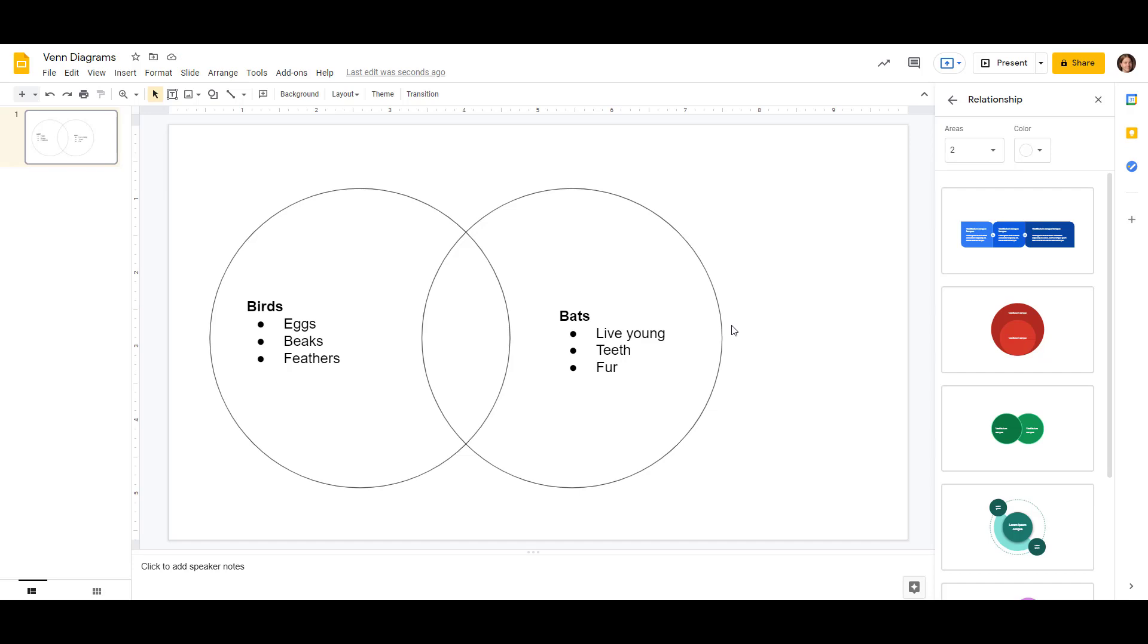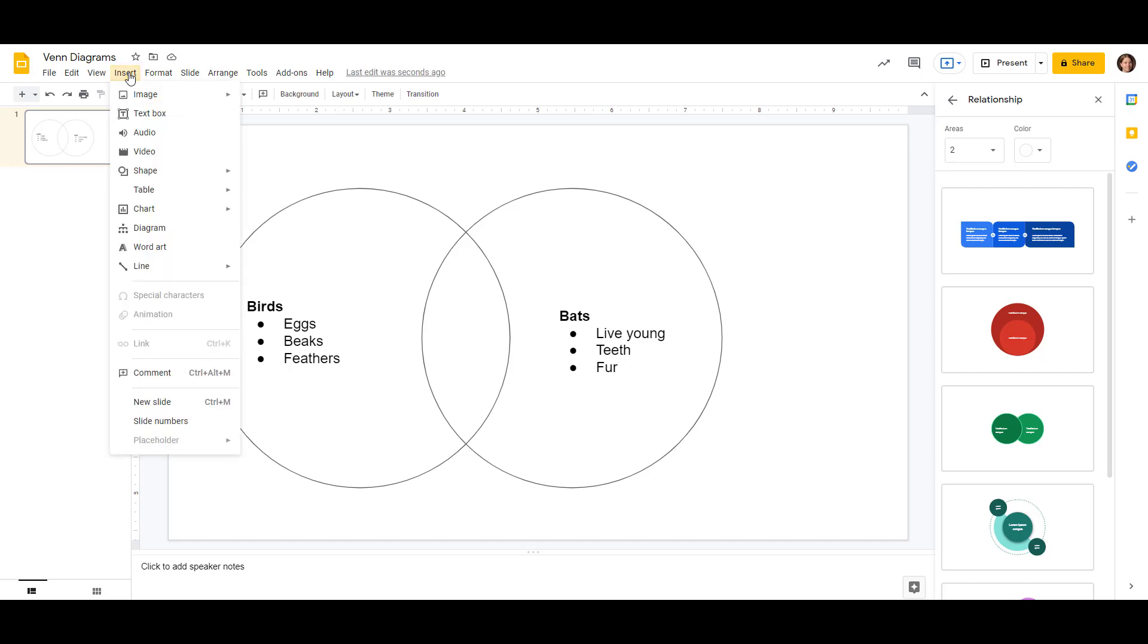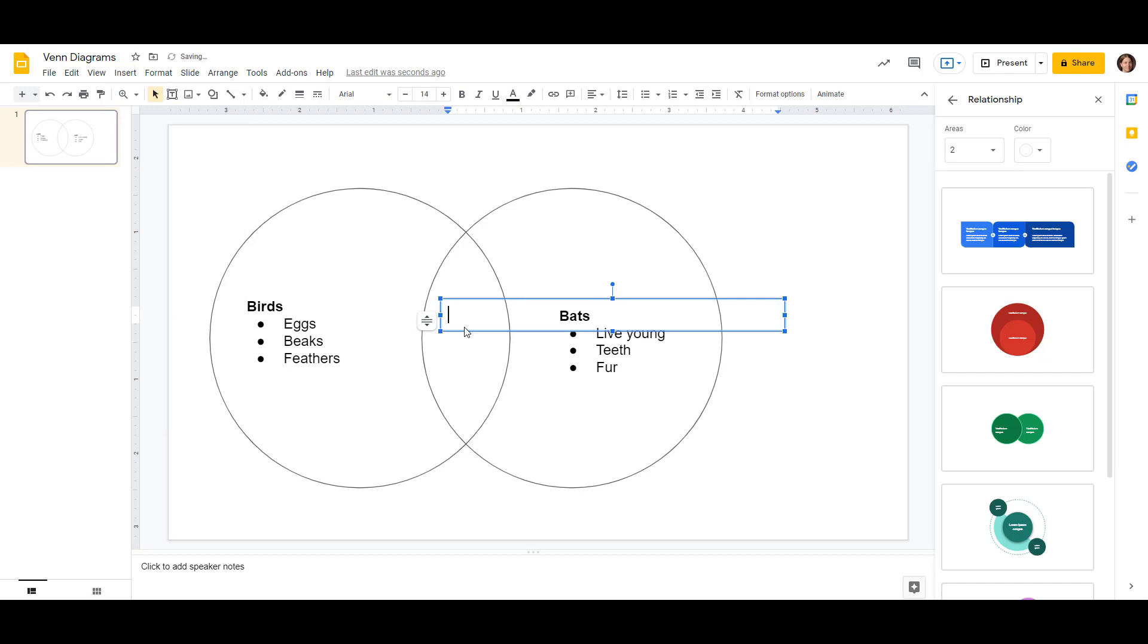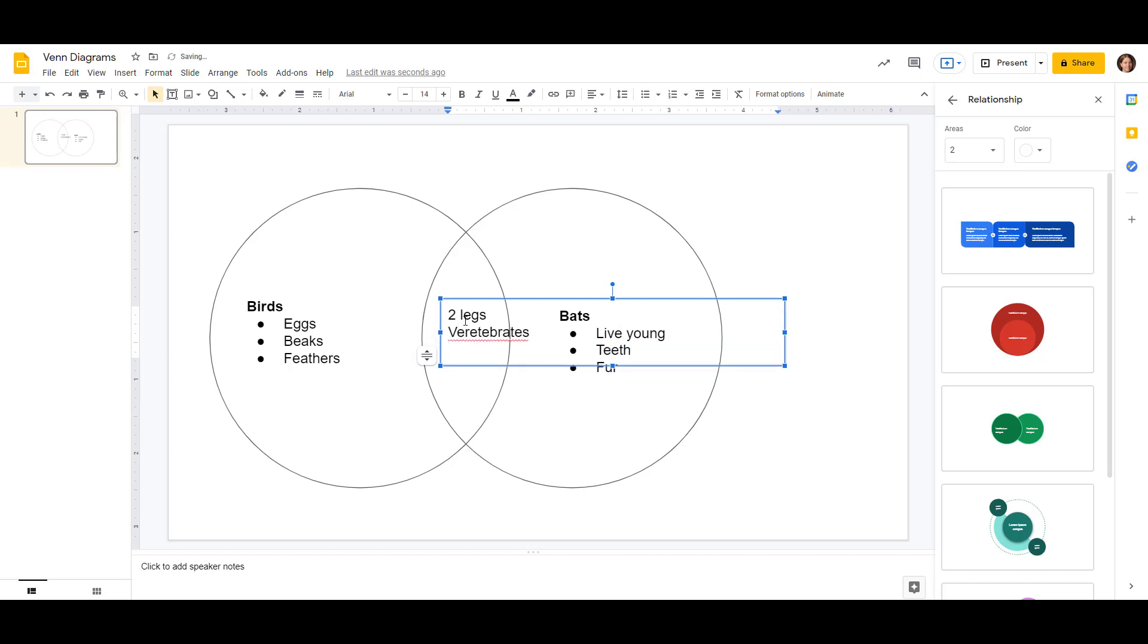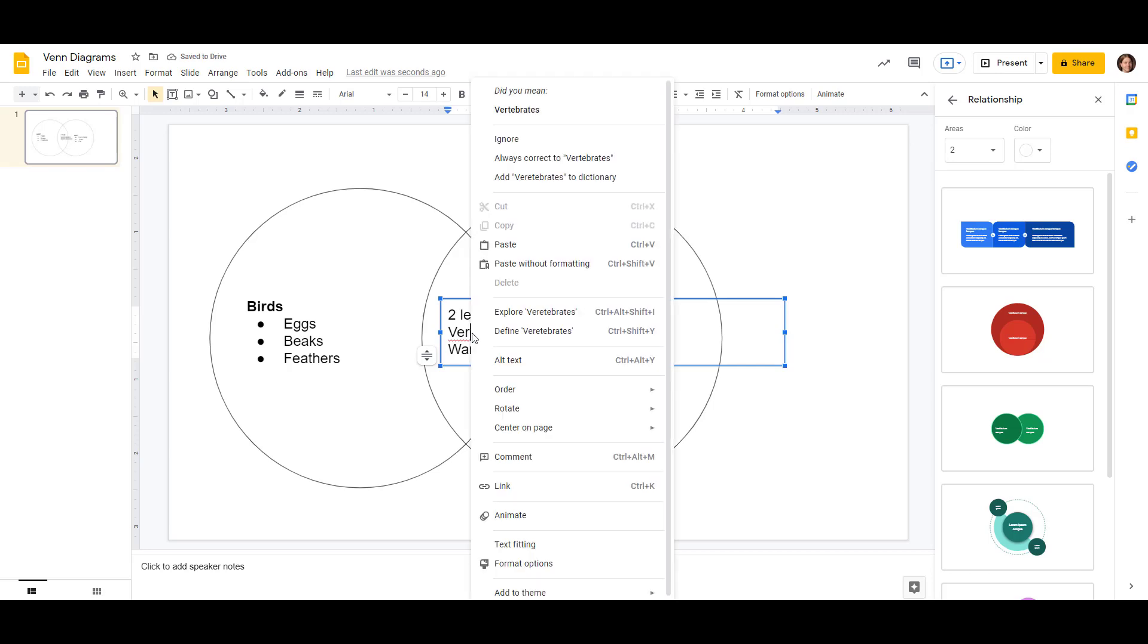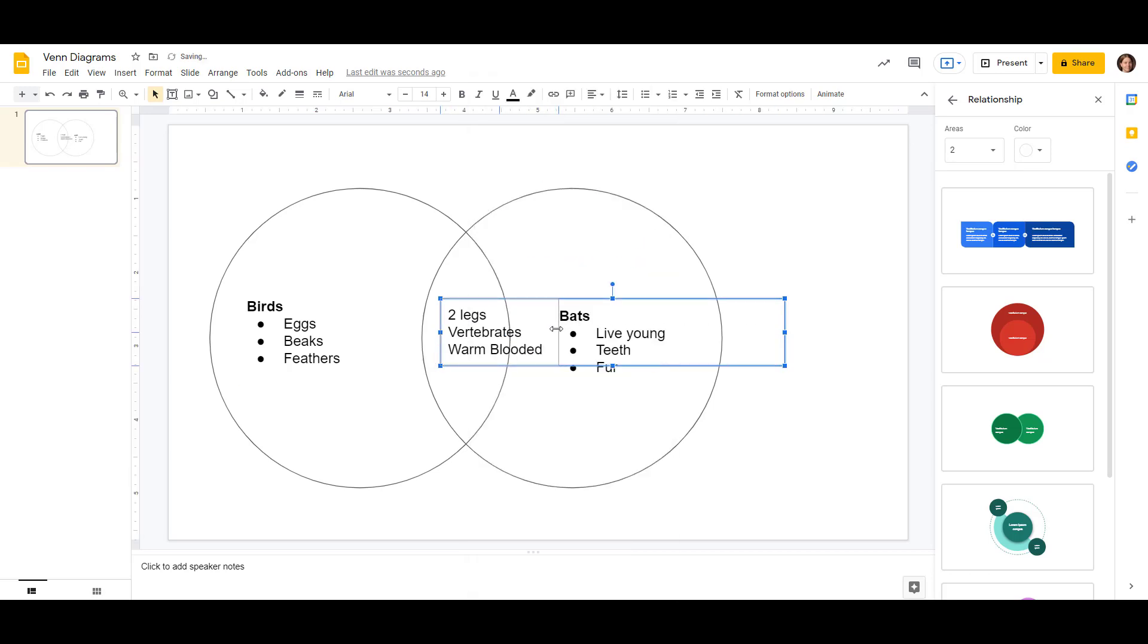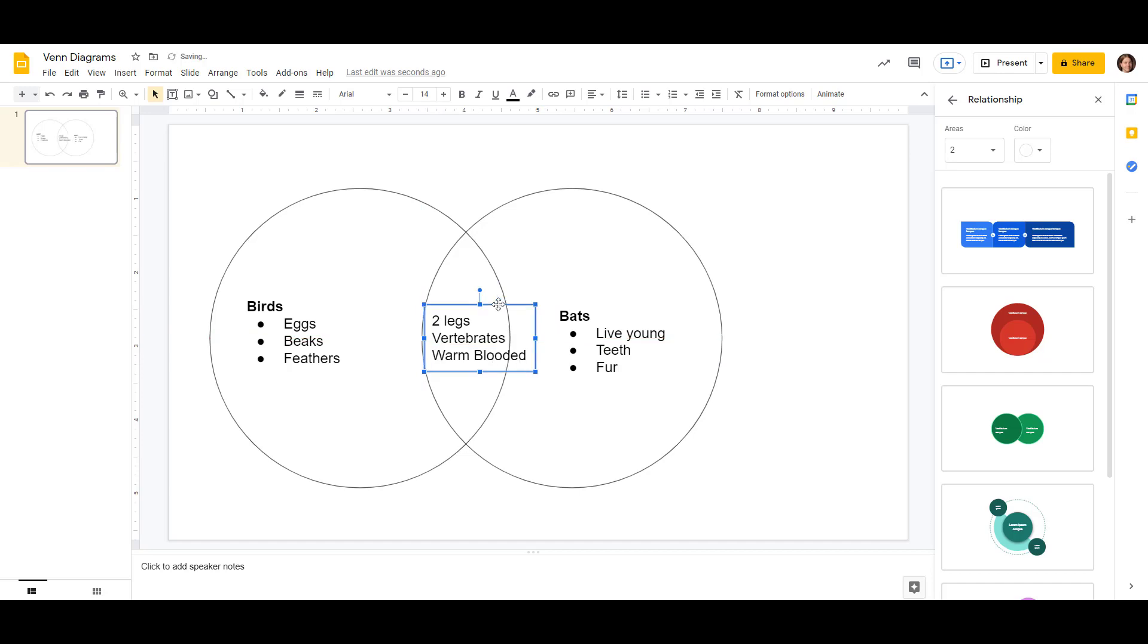So that's coming along. Let's do another text box for the middle here, and that'll have our shared features. So both birds and bats have two legs. They're both vertebrates, and they're both warm-blooded. Let's fix the spelling mistake, and make the box a little smaller. And let's try to put it there in the center.